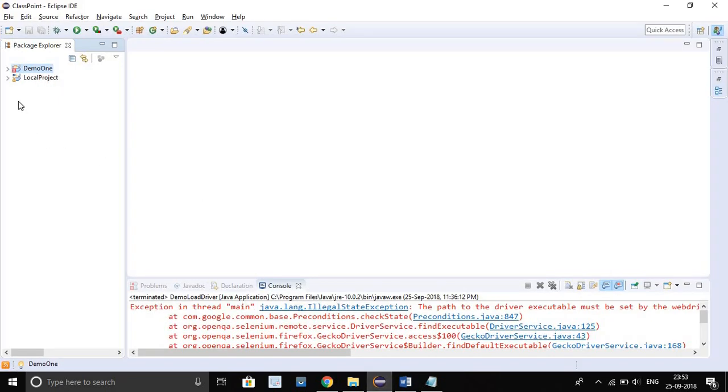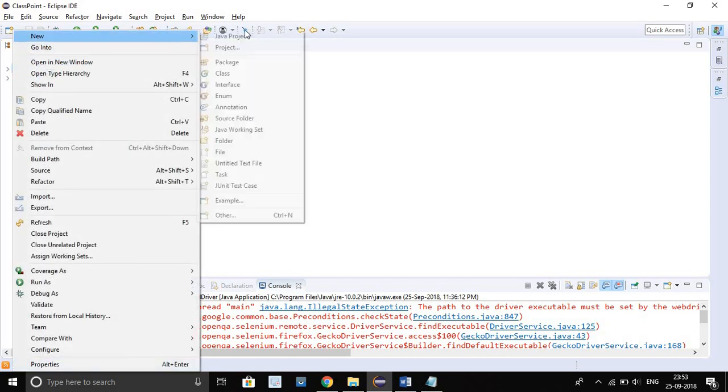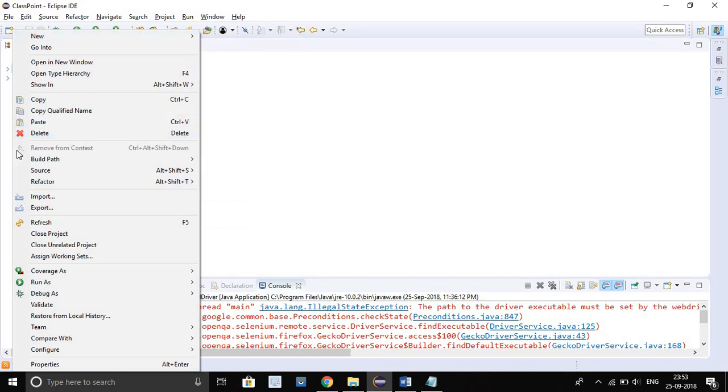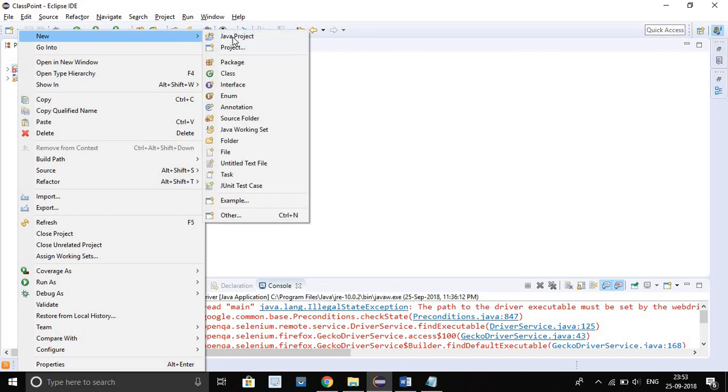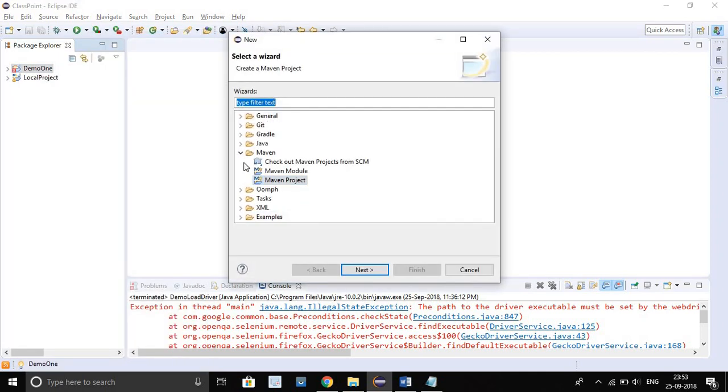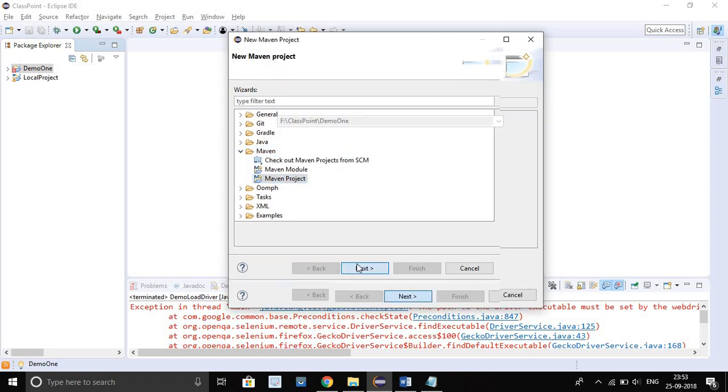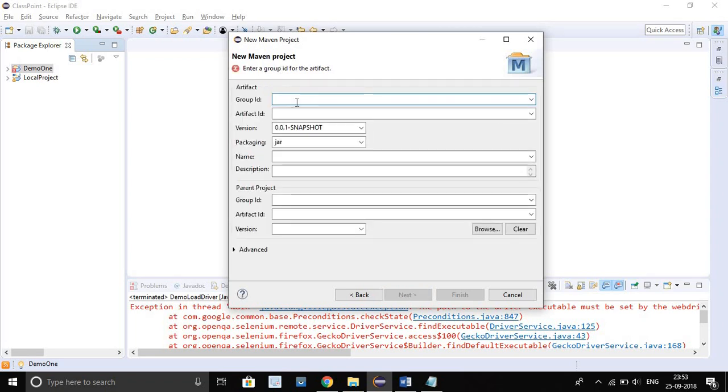Here is my Eclipse. I am going to create one Maven project. Just right click here, go to New, then Other. After Other you will see one Maven option, then click on Maven project. Just click on Next, then check here, then just click on Next.